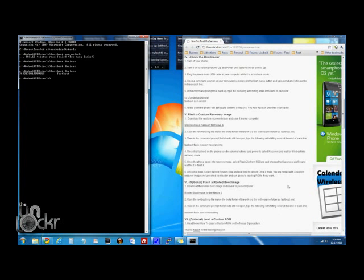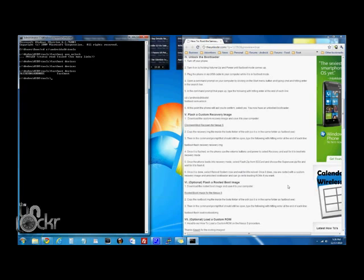Now at this point, after I've unlocked the bootloader, I had to actually power off my phone, unplug it, power it back on into fastboot mode again by holding volume up and power, plug the phone back in, and then I was able to recognize the phone again. So you might have to do that as well. But now we can continue the next step.